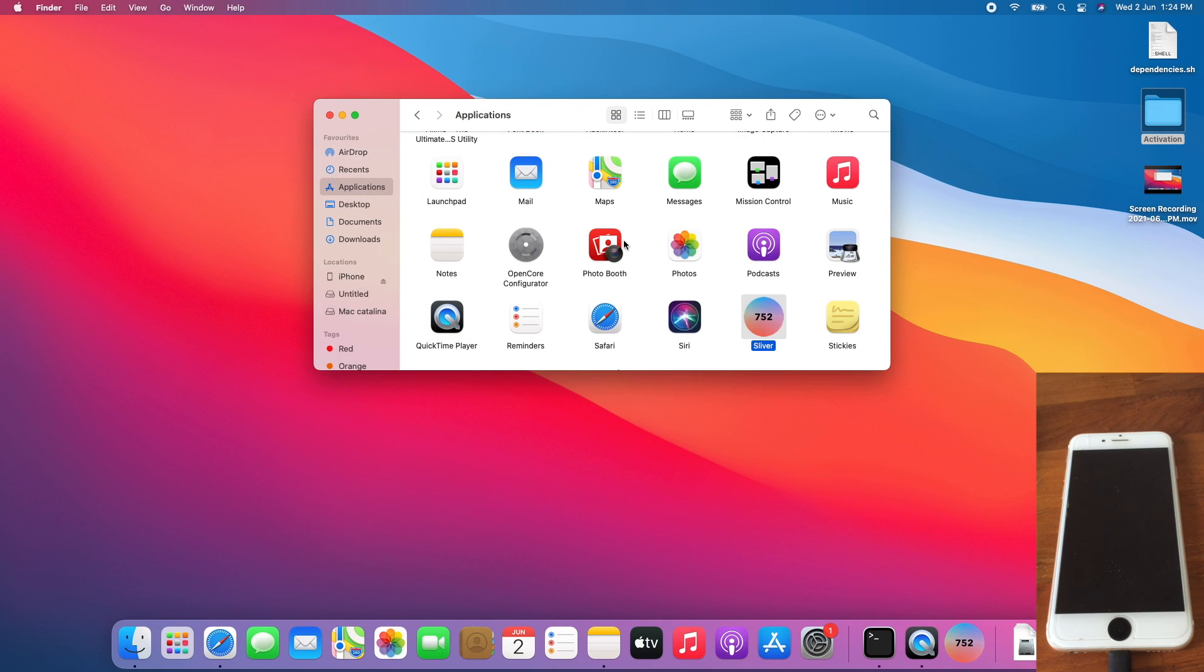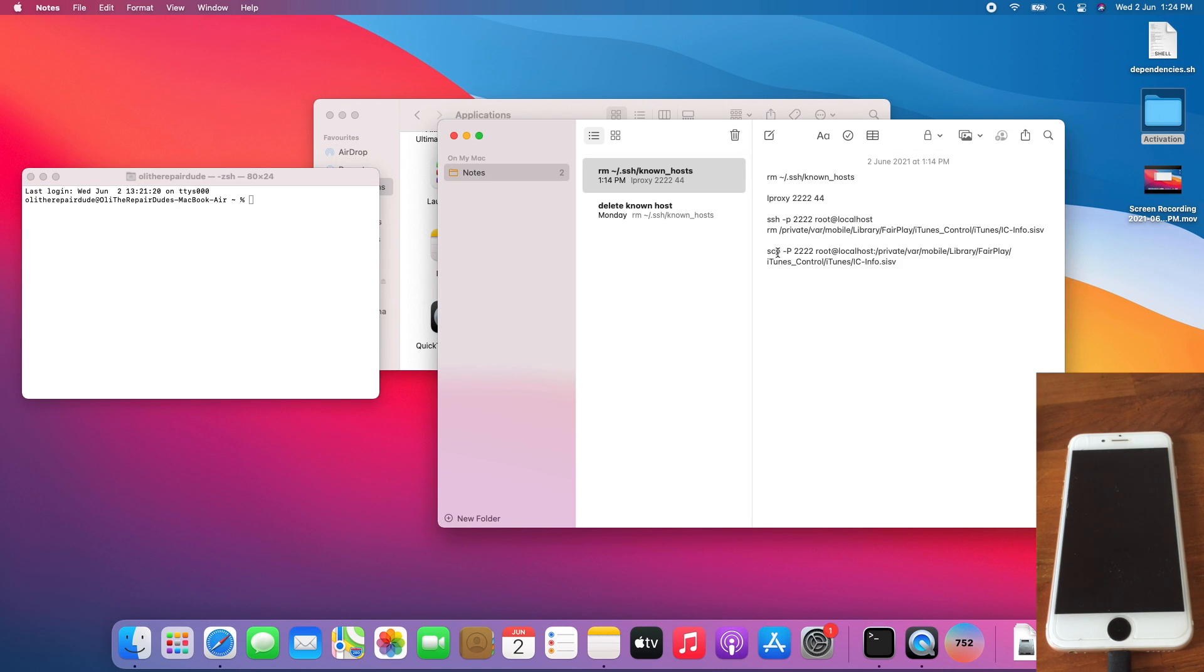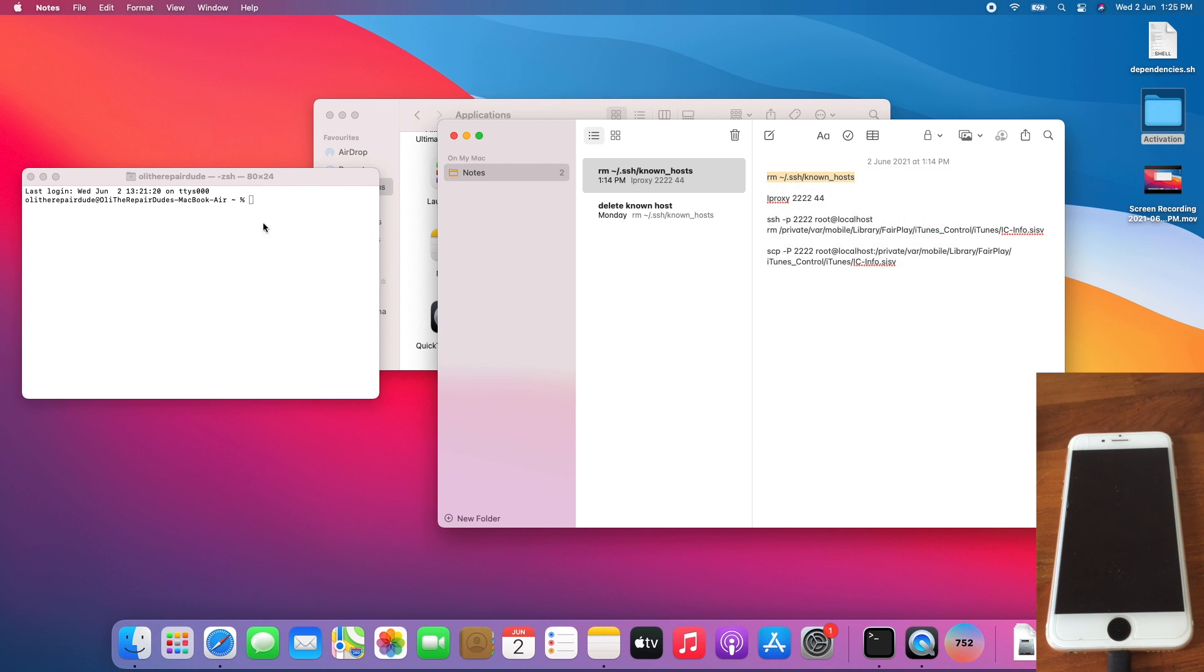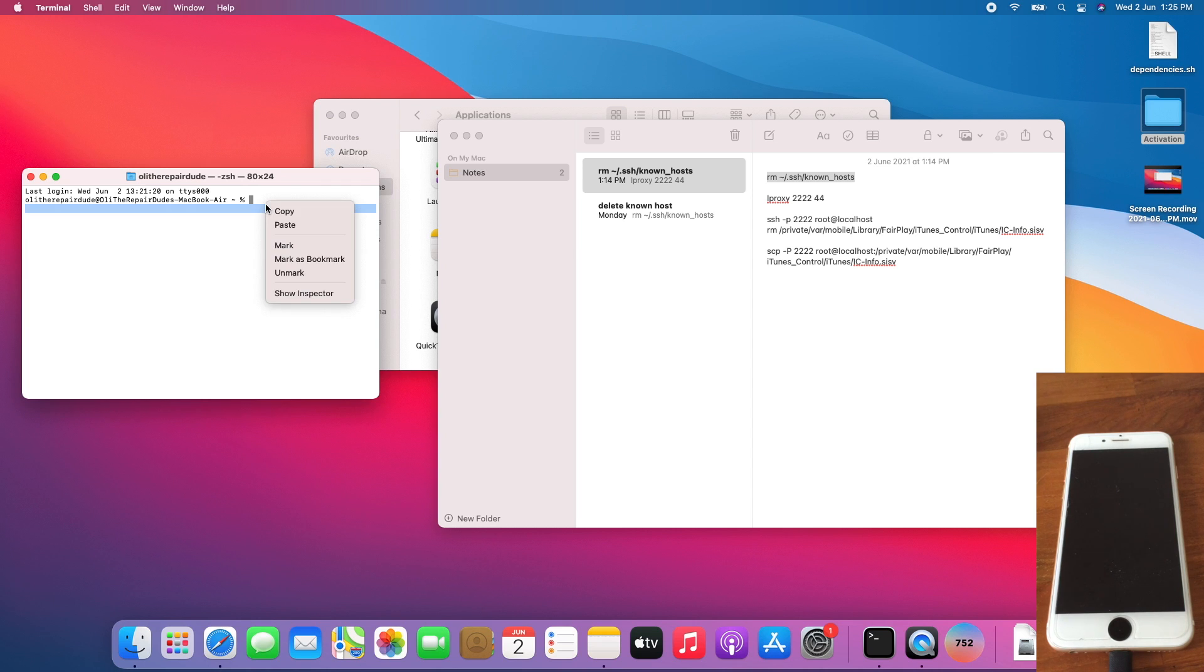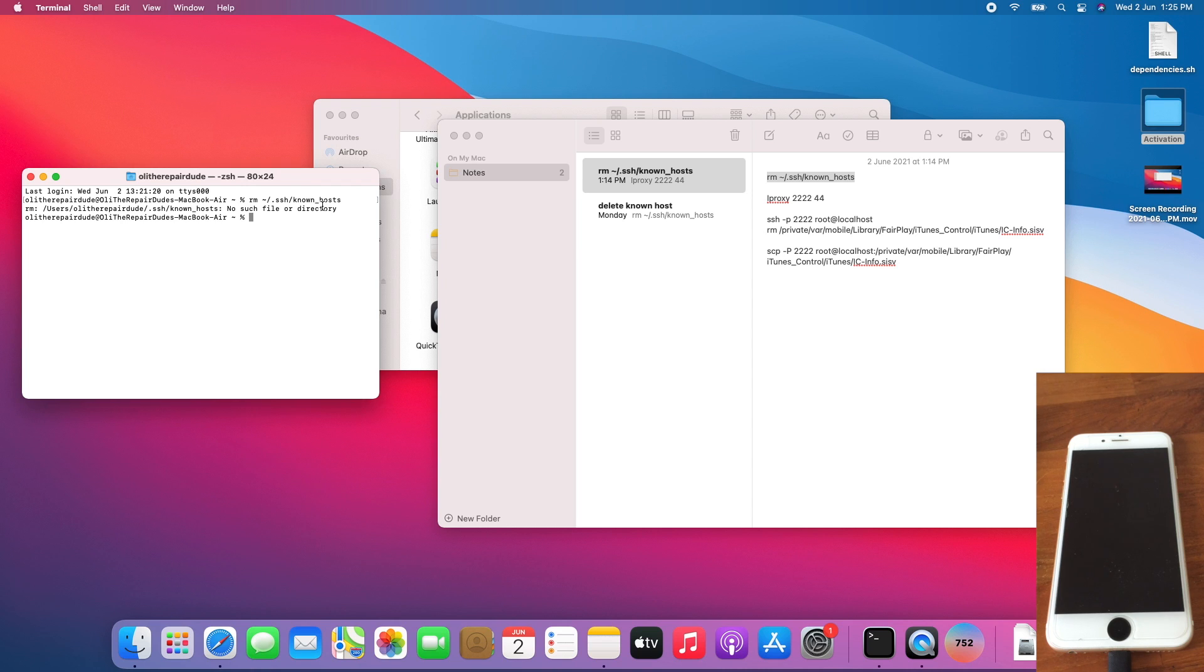Once you finish quitting Silver, open a terminal window and delete the no-nonce file. I'll be copy-pasting the command from my Notes app. Paste that command with rm and the directory to the no-nonce file, then press Enter. If you get 'no such file or directory,' this is normal as either you do not have the no-nonce file or it's already deleted.